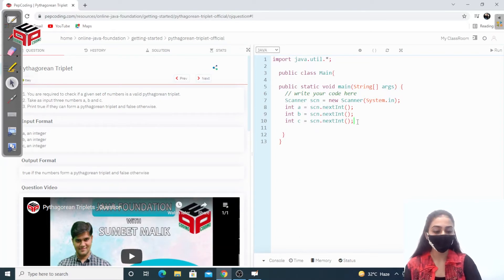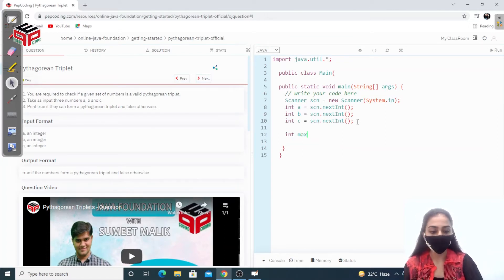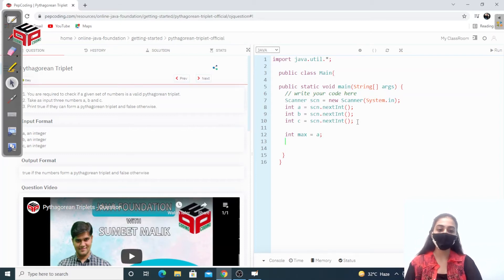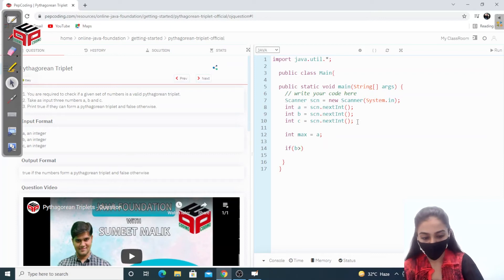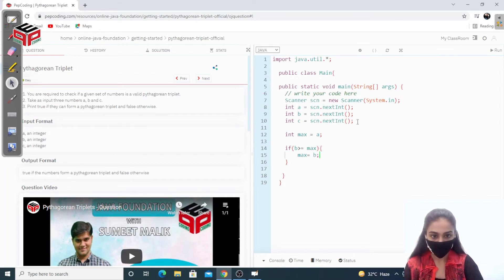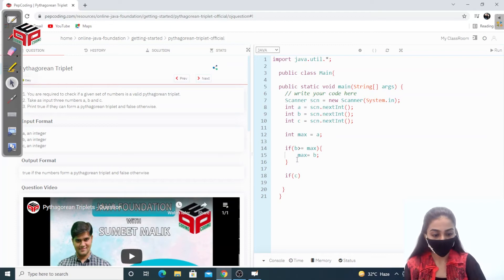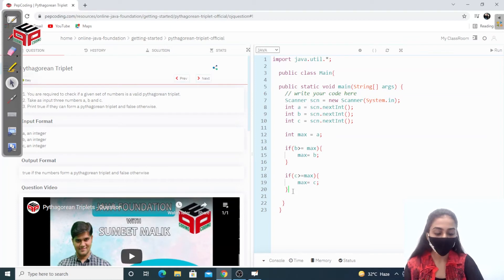The three numbers — we have taken the input. Now we have to check the maximum number. Initially I'm declaring a variable max and a will be the max element. If b is greater than or equal to max, then b will be the maximum number, so we'll assign the value of b. Now if c is greater than or equal to max, then the maximum number will be c.